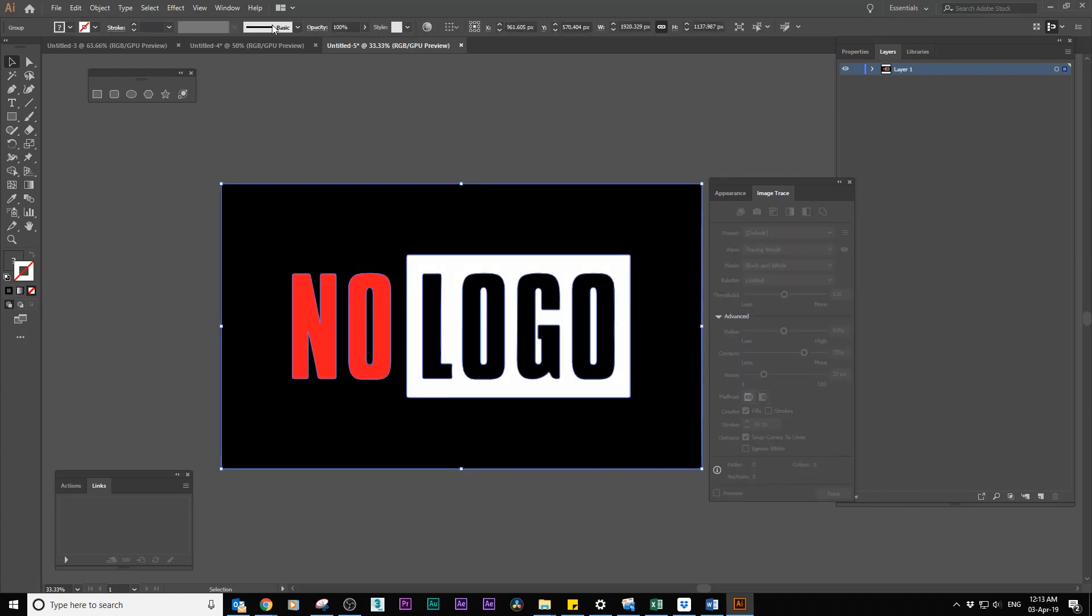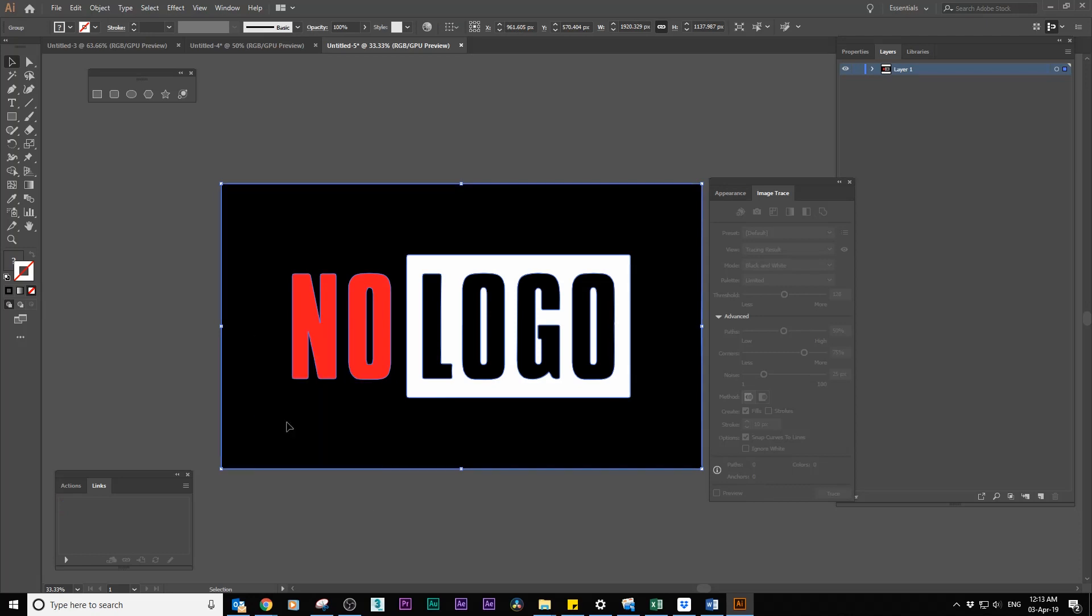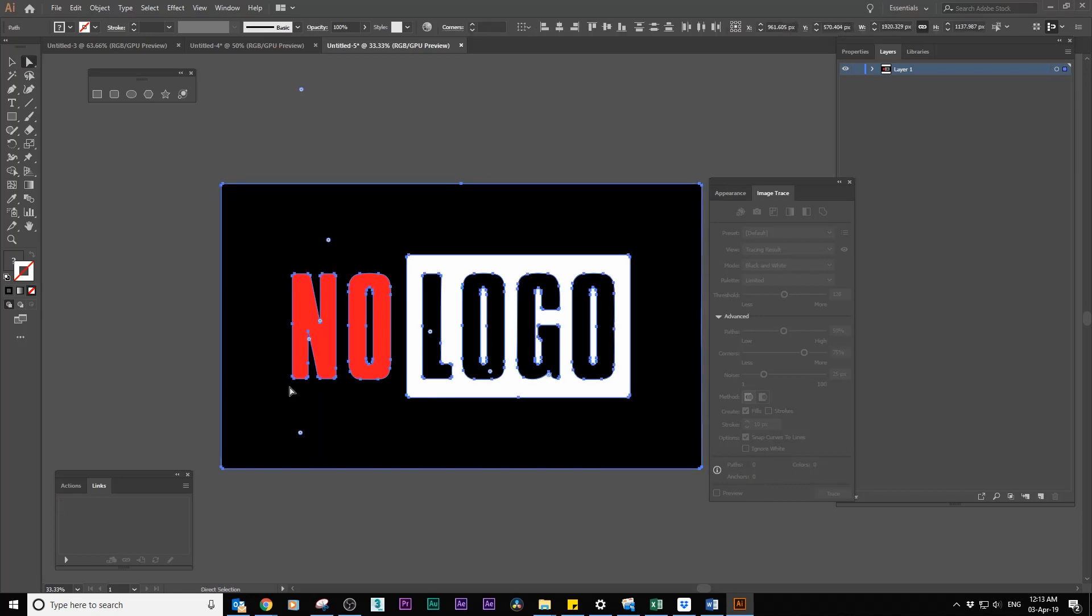This works best if you have a higher resolution image. Right click on the image and ungroup. With the direct selection tool, do some adjustments.